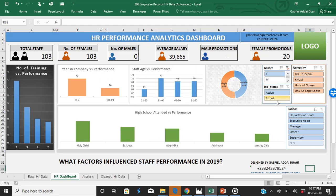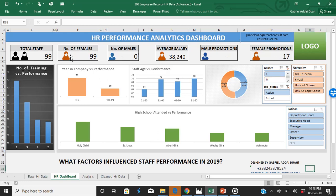Interestingly, if you come to the job status filter and select active staff, that shows us various information about people that are still in the organization. We had about 99 female staff.